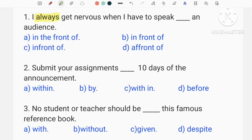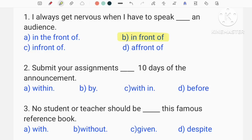I always get nervous when I have to speak before a desk and audience. I will say to them — I feel nervous. I will say nervous when I am nervous. If you have to speak nervously, I will say the answer. One is the answer. This is the answer.